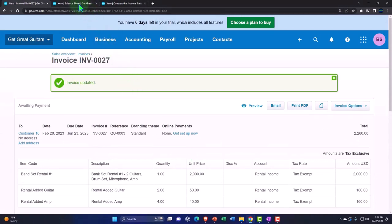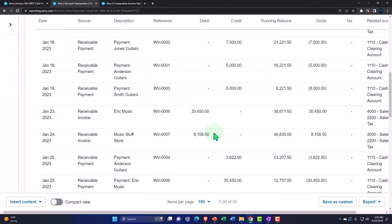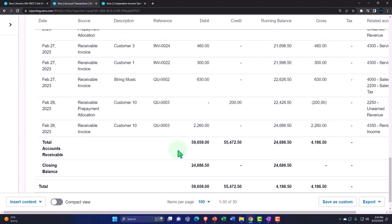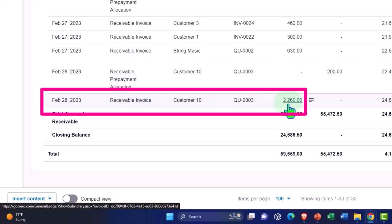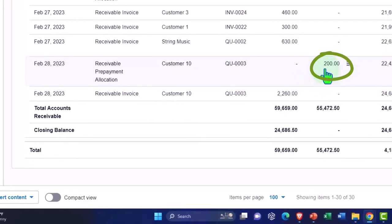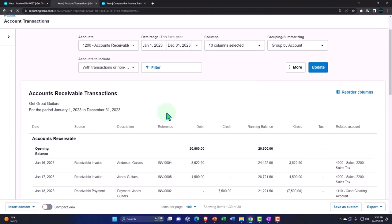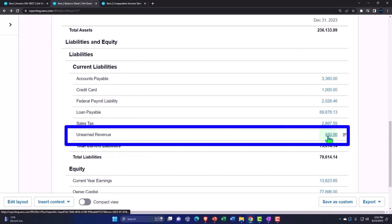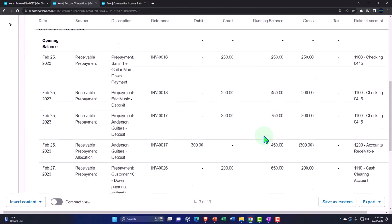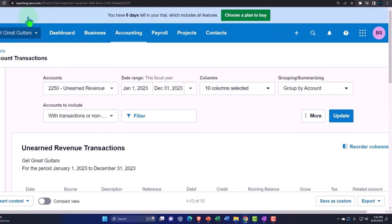Let's verify on the balance sheet. Updating it and drilling into accounts receivable, we can see the $2,260 entry and the $200 entry — those two transactions netting out. The $200 credit entry's other side flows into unearned revenue, and the full amount goes into rental income. Unearned revenue has decreased to $450 because we've now earned it. Drilling in, we can confirm the $200 has been applied there.